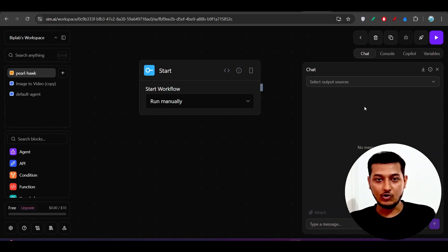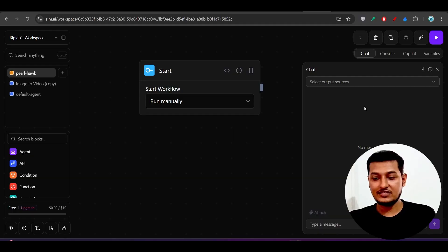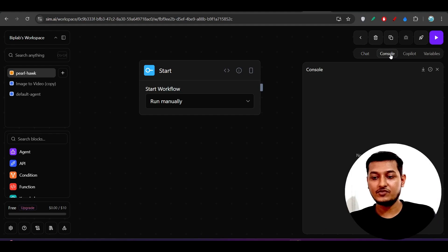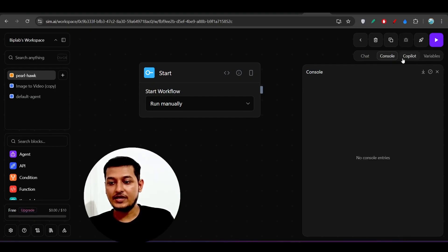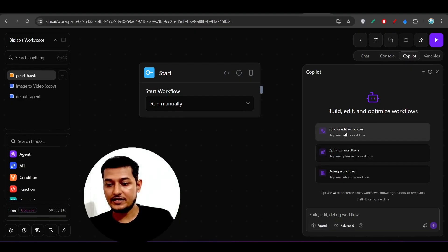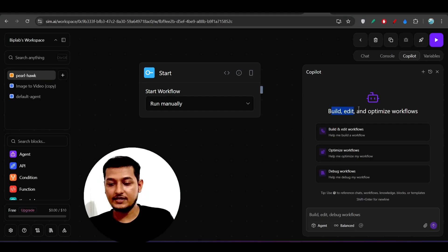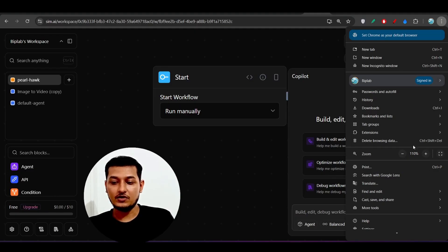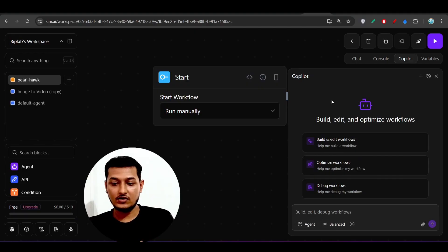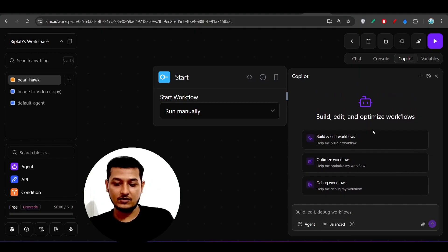Below that we have Chat, Console, Copilot, and Variables. In the Chat option you will find the output — whatever workflow you have set up, that output will be shown there. The Console shows anything you have printed to the console. The Copilot option lets you build, edit, and optimize workflows. If you have a workflow in mind but don't know how to build it, you can get help from the Copilot.